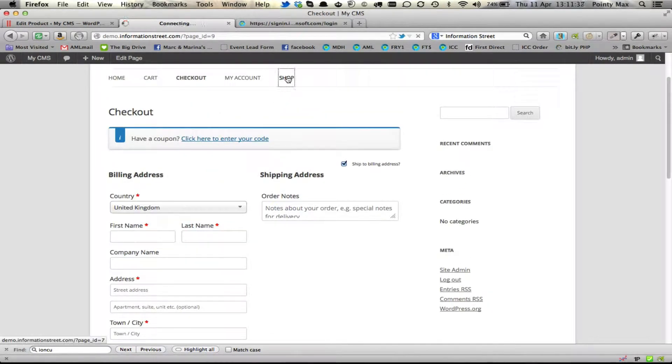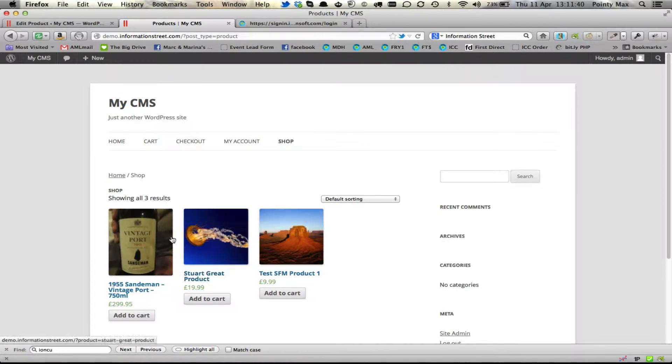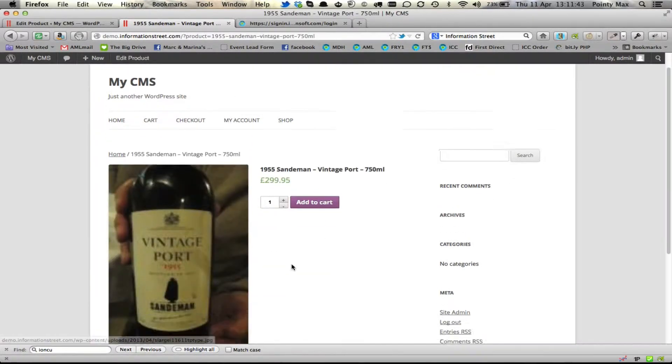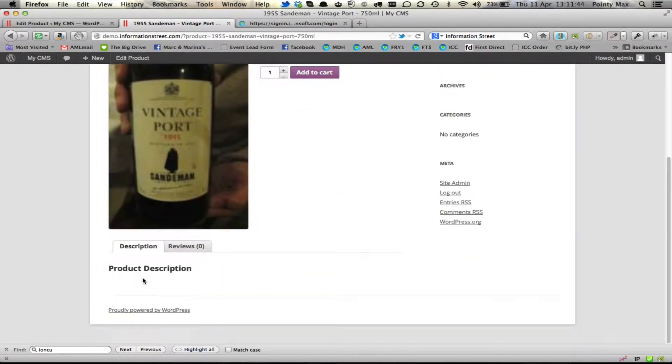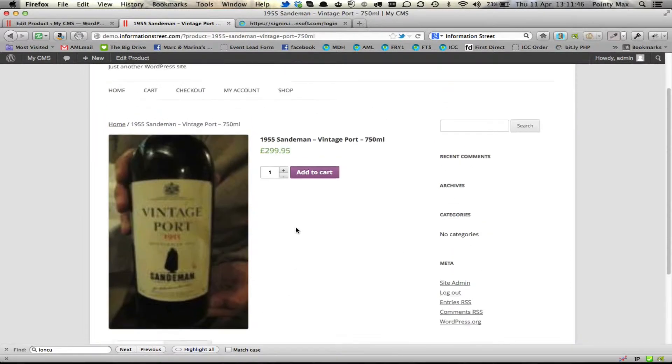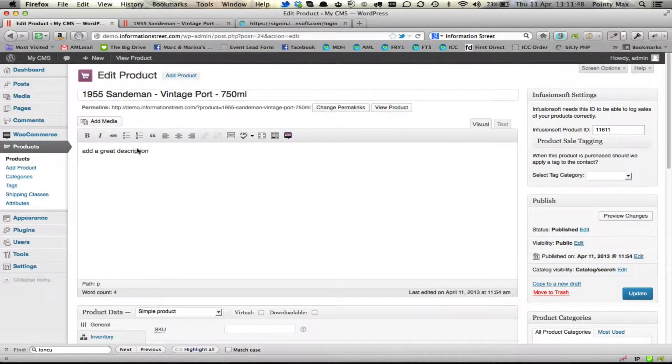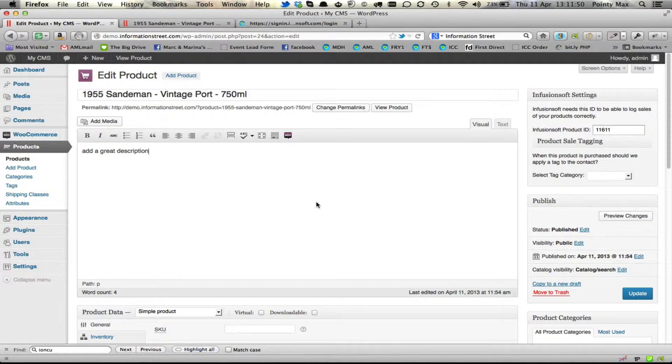So if we go into the front end of the site, go back to the shop and go to a product, you will see the description is under product description here. So this one that we're currently editing doesn't have a description.